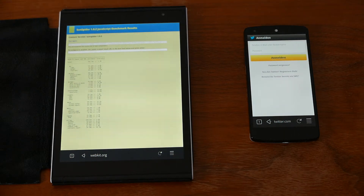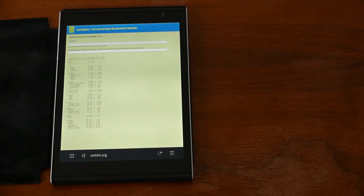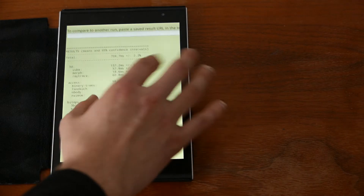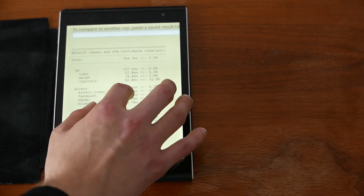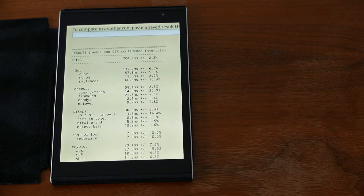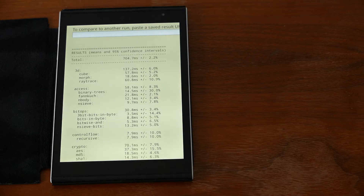Both are quite the same when it comes to speed; websites load a little bit quicker on the Nexus 5. Let's run the SunSpider test. The score for the Jolla tablet is 704.7 milliseconds — pretty fast. Let's do the same test on the Nexus 5.